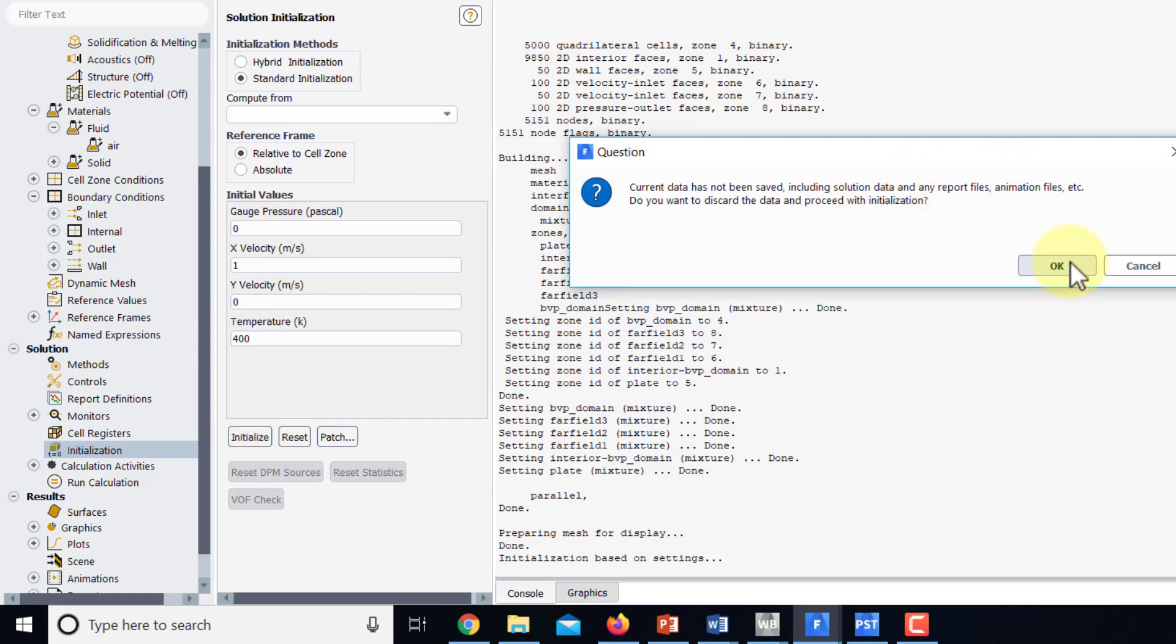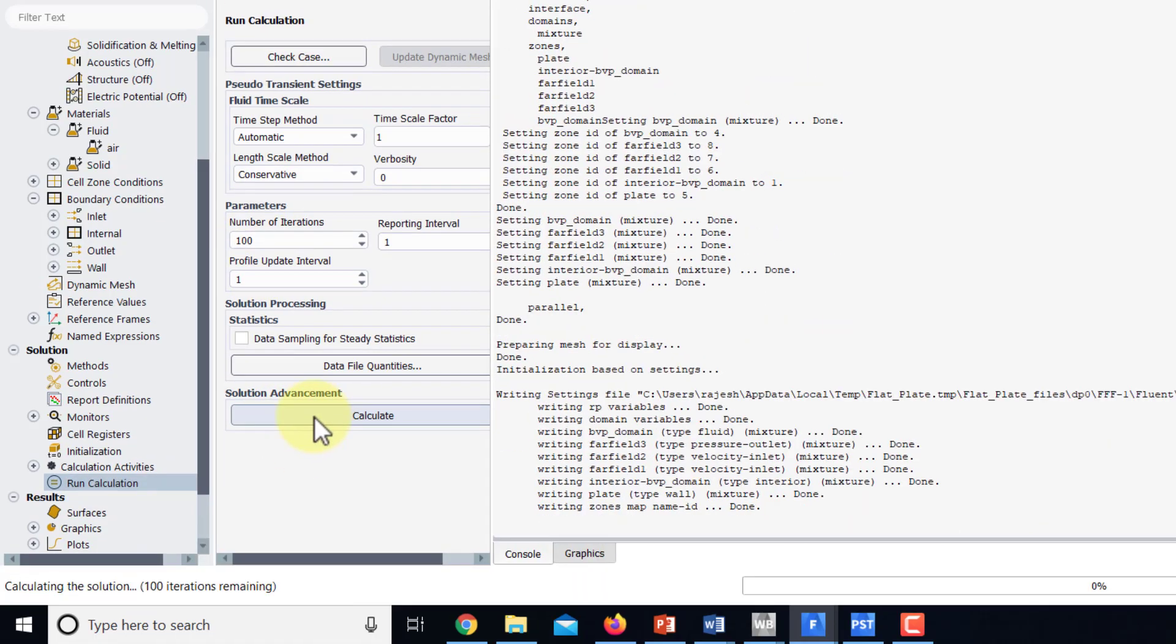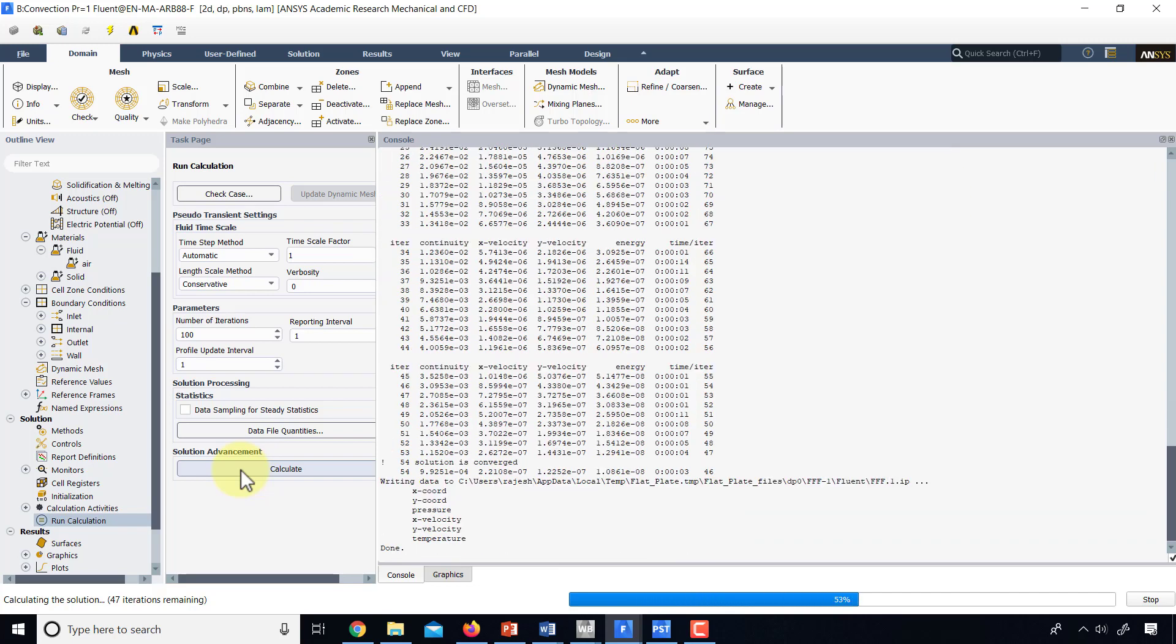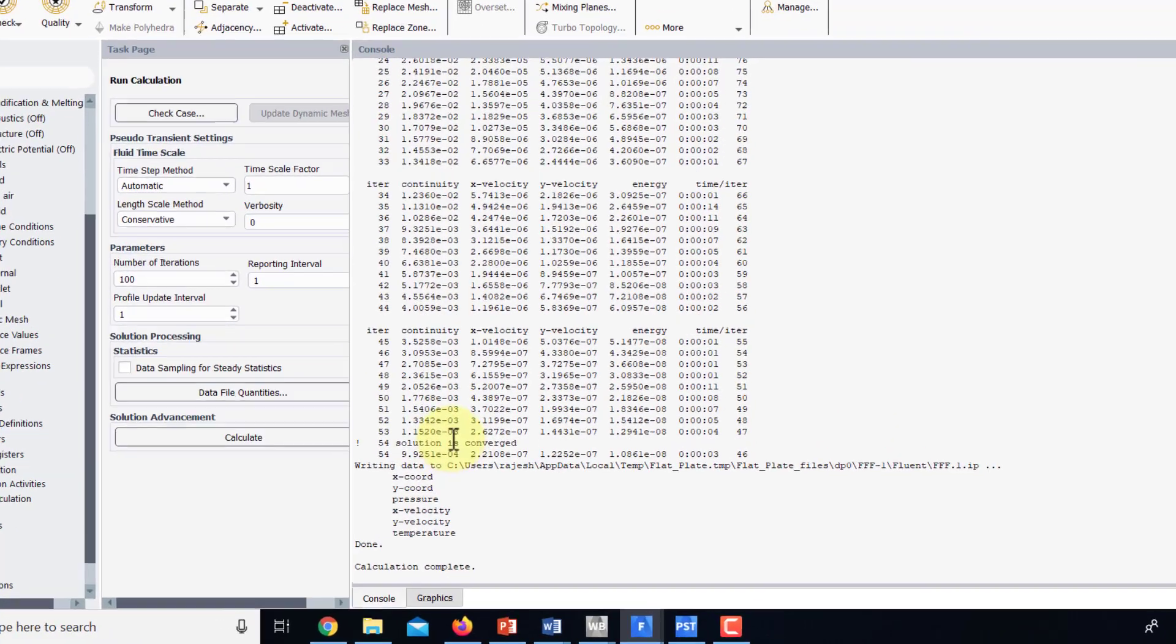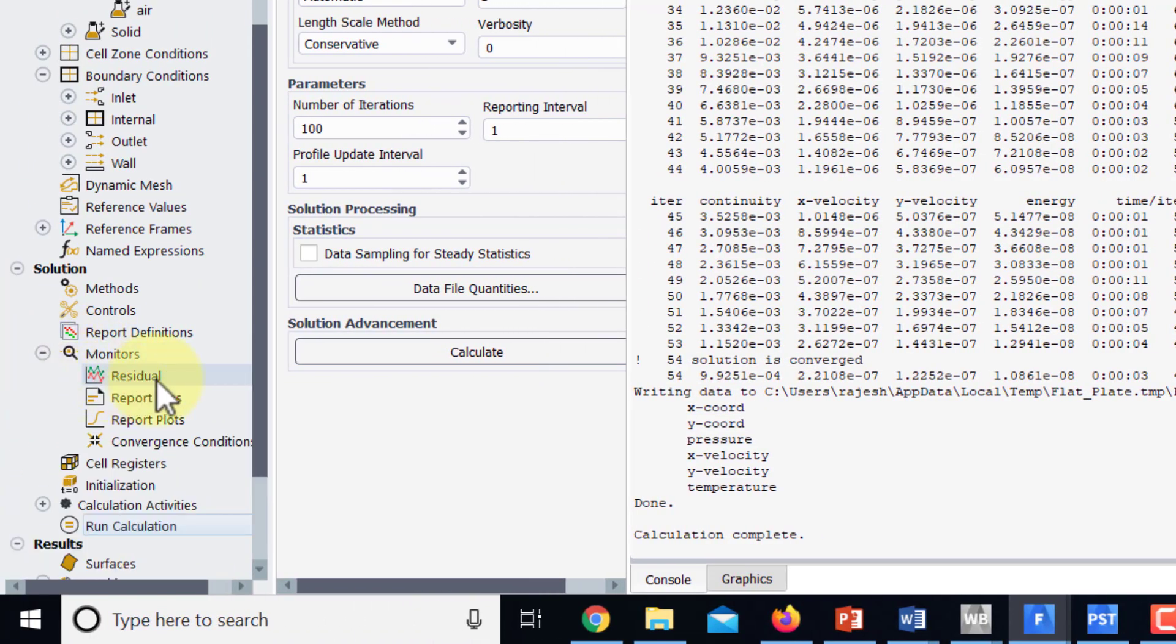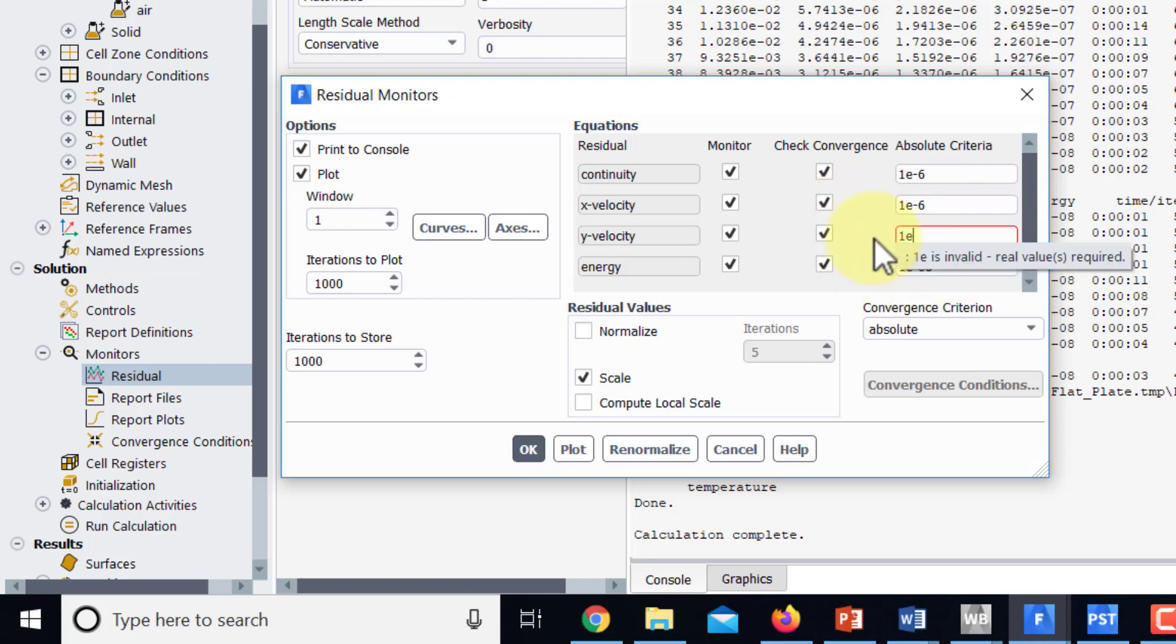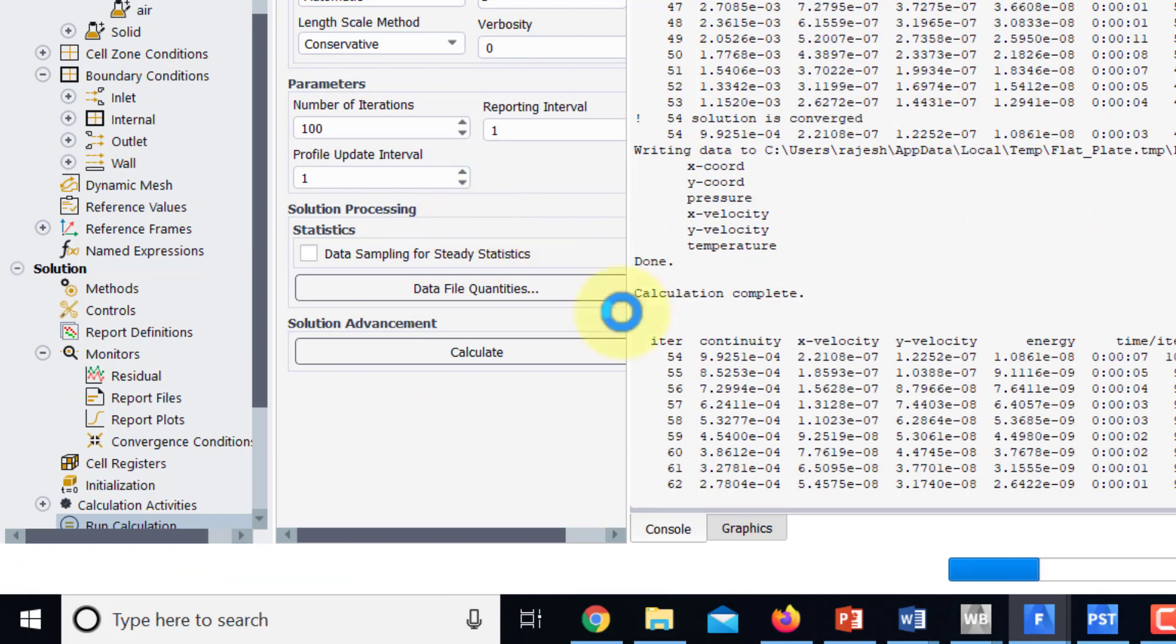Fluent has a solution in there which I'll ignore and I'll just override it and then I'll say run calculation and I will say 100 iterations calculate. And it's converged to 10 to the power of minus 3 and I want to go down to 10 to the power of minus 6 residuals as we did before. So I'll go under monitors residual 1e to the power of minus 6 for all of these and I'll say okay run calculation calculate.